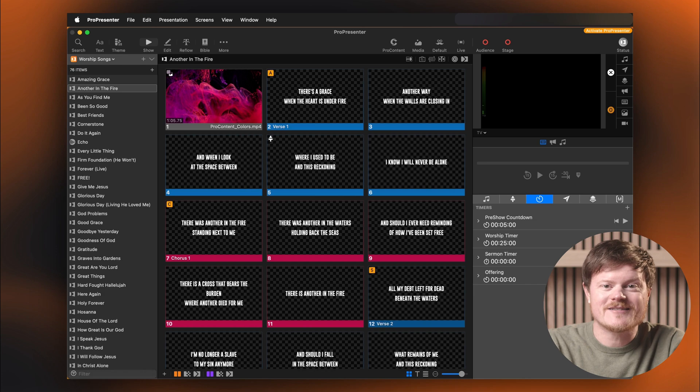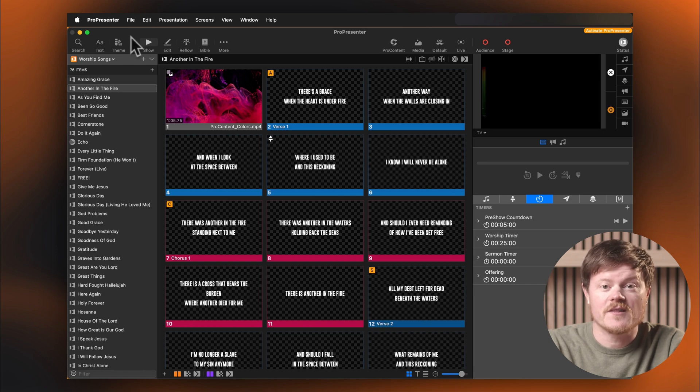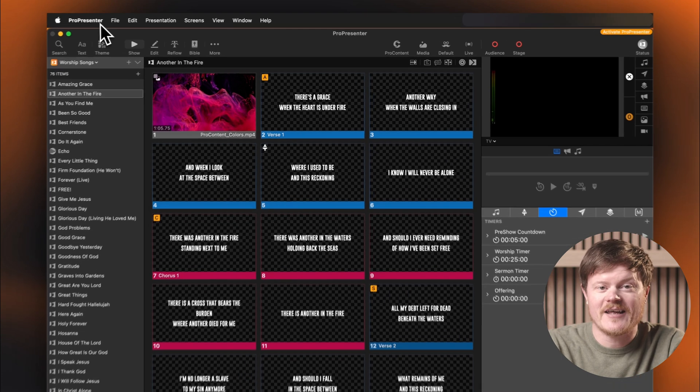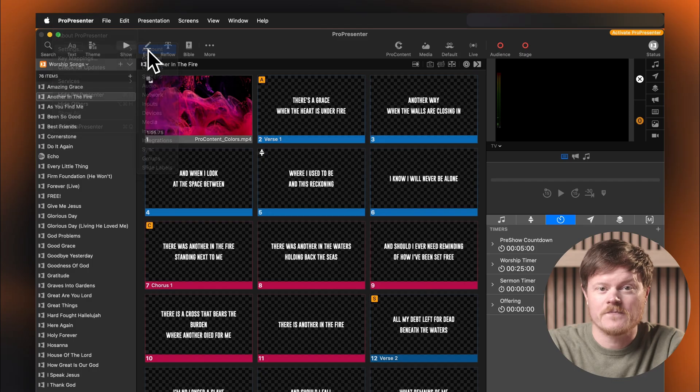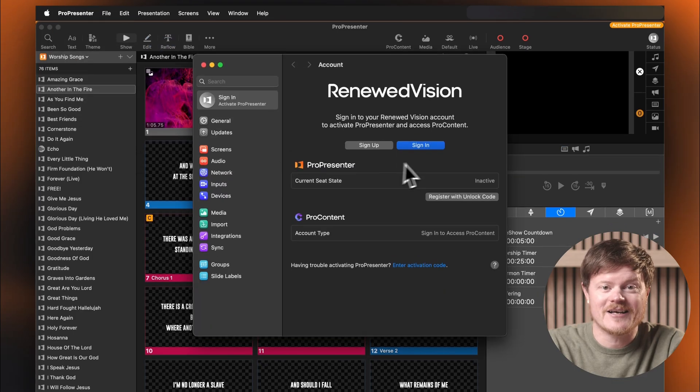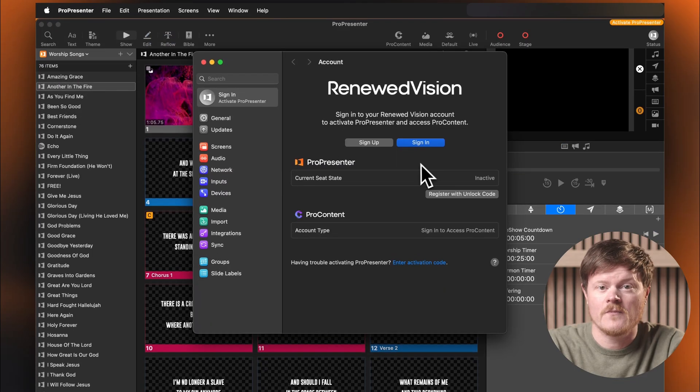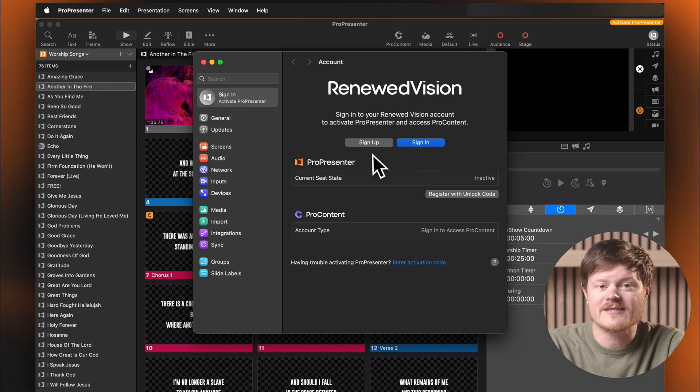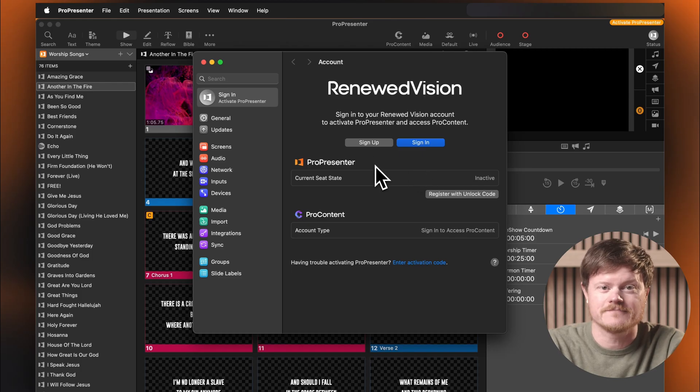There are two easy ways to sign into your ProContent account inside ProPresenter. The first is through the Accounts tab in ProPresenter settings. From here, you can sign into an existing account, which is the same as your Renewed Vision account, or click Sign up to create a free account or upgrade to a paid ProContent plan.